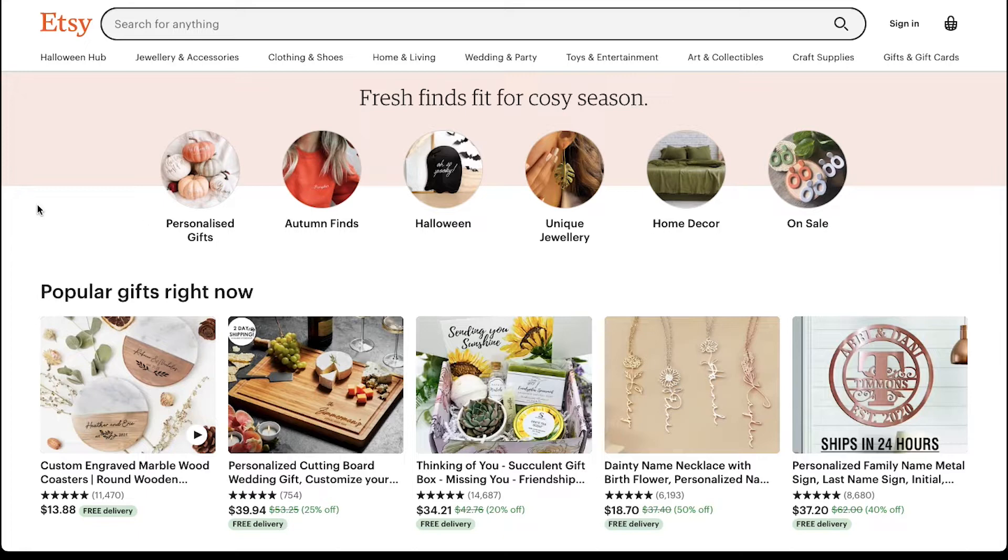Digital planners are the new and trendy way of keeping yourself organized without the need of a diary or book to note things down, thereby saving trees and saving the planet. Etsy is an online platform where you can buy or sell such digital planners. Let's have a look at the digital planners on Etsy.